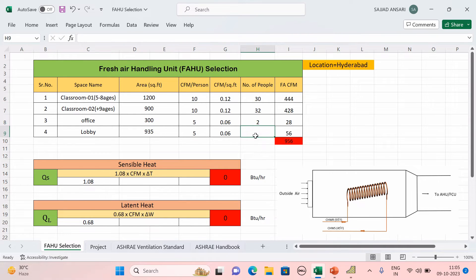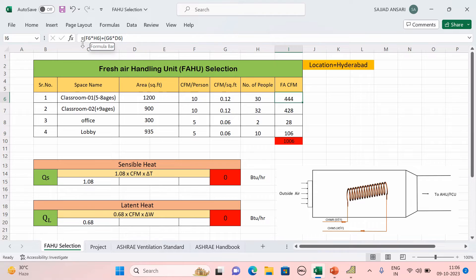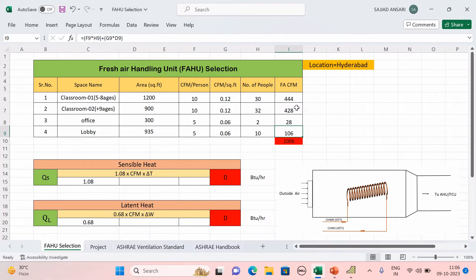For Office you get 2 people, and for Lobby 10 people. The formula applied is: CFM per person × number of people + CFM per square feet × area. Applying this formula gives 444 CFM for Classroom 1. Calculating the same for each room, the total fresh air CFM is 1006 CFM.